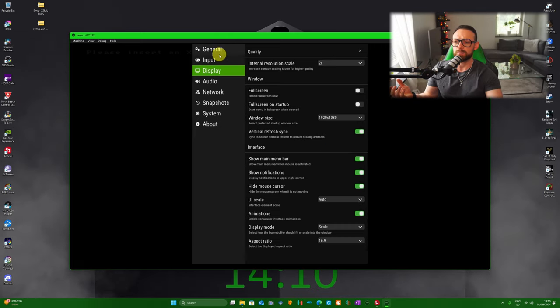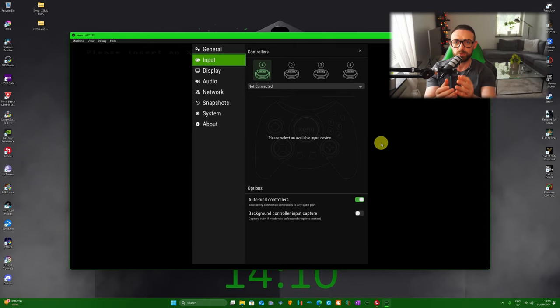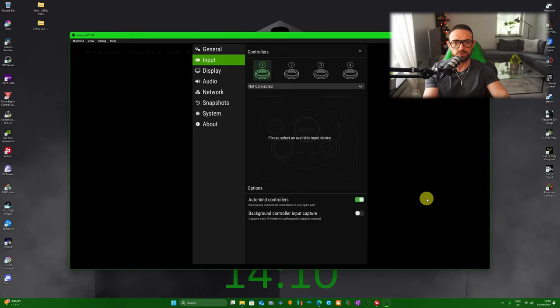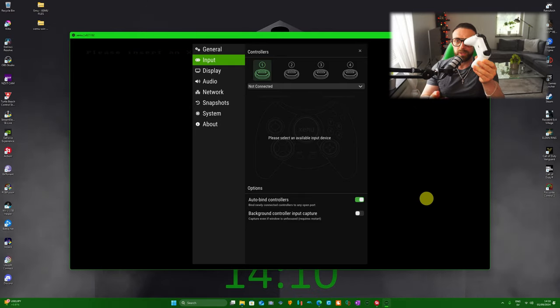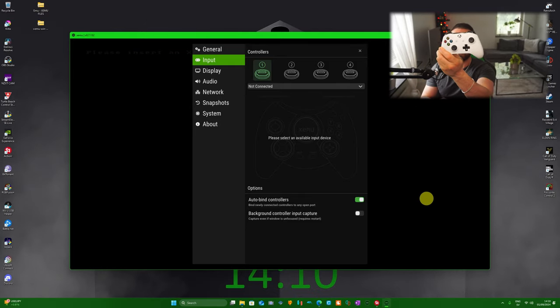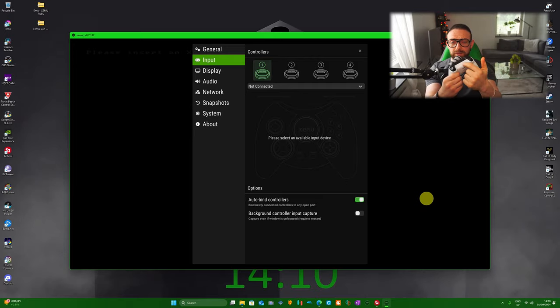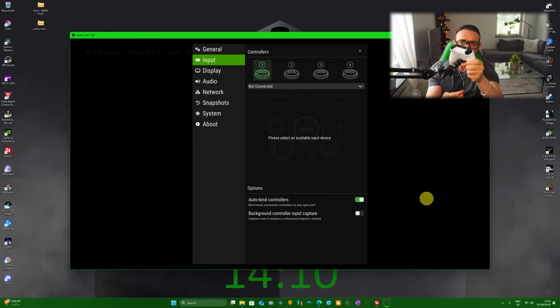This all said, we're going to Inputs. Inputs is going to look like this. You can use cable, you can use your keyboard if you want to as you might see, but of course to play those games the best possible we need the Xbox controller. Now you can use it with the wire or you can use Bluetooth.